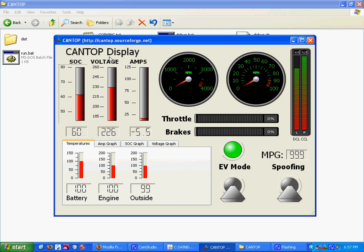First, I'd like to start off with what Cantop is. Essentially what I've done is I've written a program that taps into the car and pulls off information that is pertinent to the functionality of the car. For example, RPMs, miles per hour, throttle, brakes, and then some of the more interesting things such as voltage, amperage, battery state of charge, things like this that would be important for a plug-in hybrid conversion.